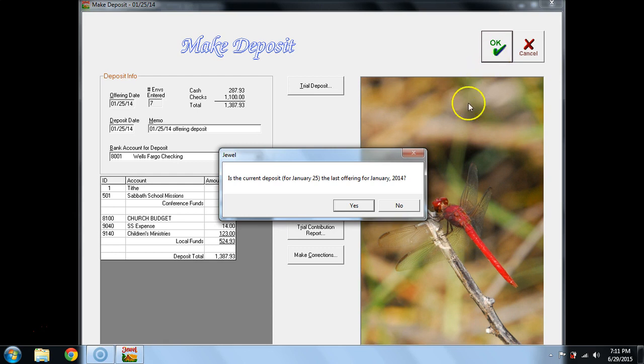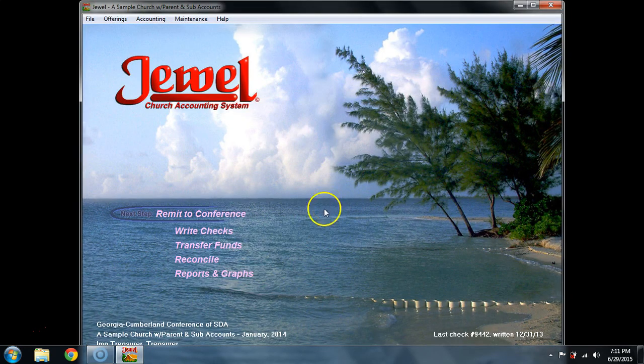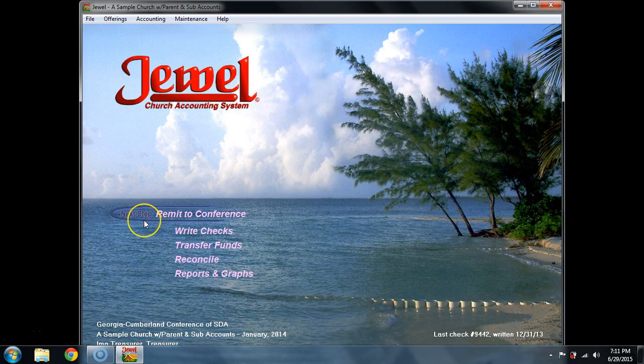In this case, I'm going to say yes. That is the last offering of the month. Notice how the next step now changes to Remit to Conference.